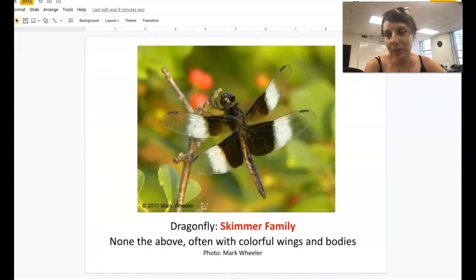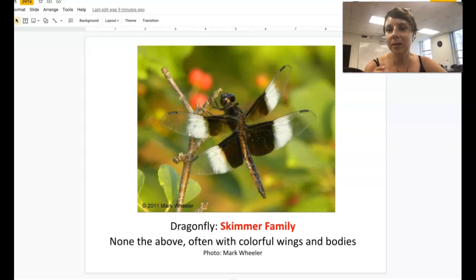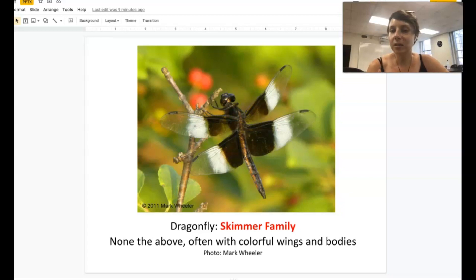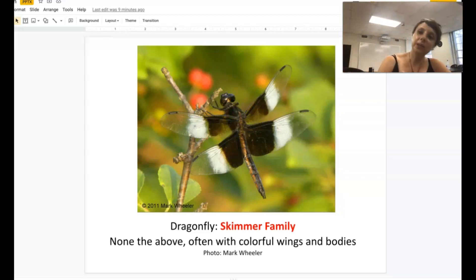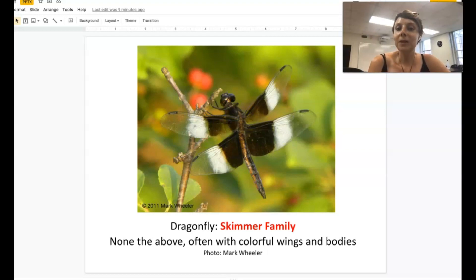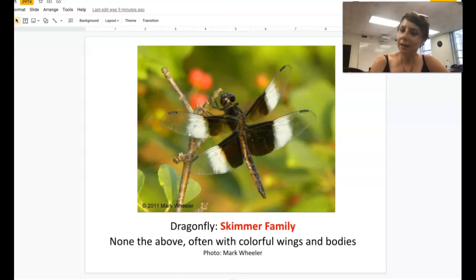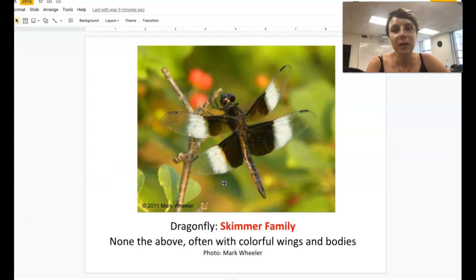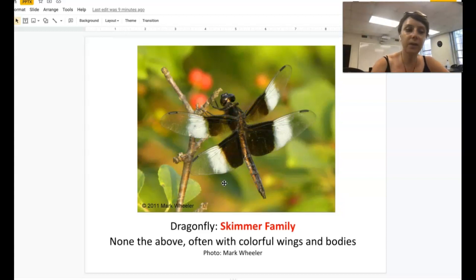The last group in the upper Midwest is the skimmer family. The skimmer family is often sort of the catch-all family — if it's not one of the other types we've talked about, when you're going through the key, it's probably a skimmer. Skimmers can come in all shapes: they can be big or tiny. They often have colorful wings — like this one here with black marks and white marks. If it has colorful wings, that could be a clue that it's a skimmer, but still go through the key to figure it out for sure.